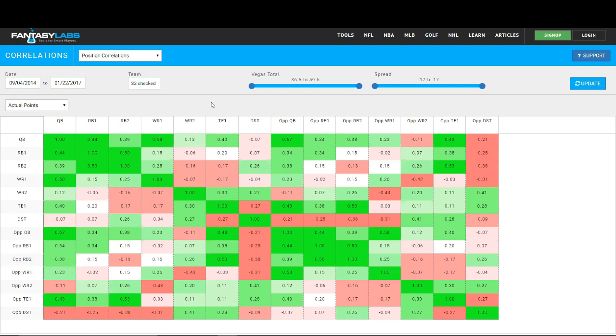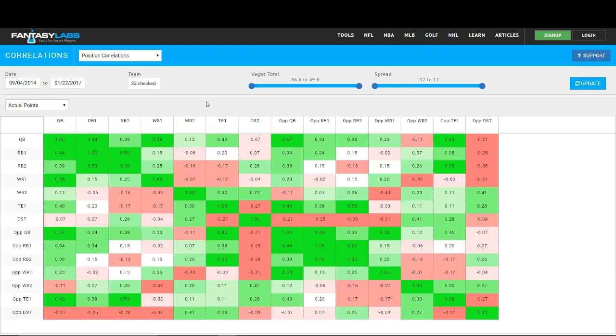As you can see here right on the first page, we have our position correlations, and this is how correlated each position is to a different position. You see a bunch of numbers here. That represents the R squared value, which is the correlation coefficient. It is a number between 0 and 1. It could also be 0 and negative 1, and it shows how correlated two positions are.